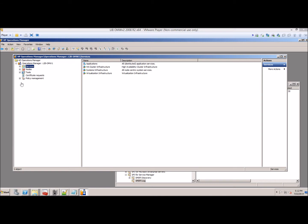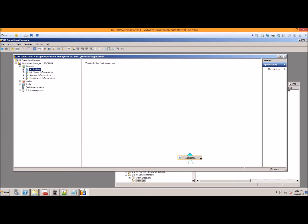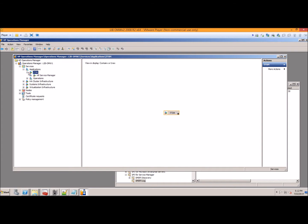The first thing you'll probably notice is you're going to have new services under Applications, ITSM, and Service Manager. This is your main tree for managing the events that come in.